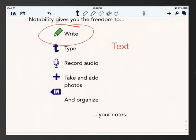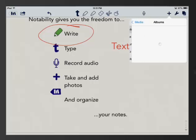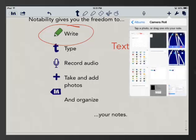I can also record audio and add pictures. So if I click on the plus button, here's where it will attach to my camera roll. I can attach images right from my camera roll and simply drag and drop them right into Notability.